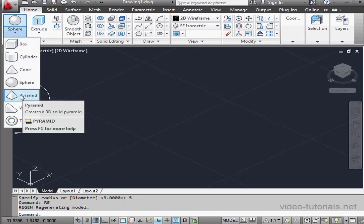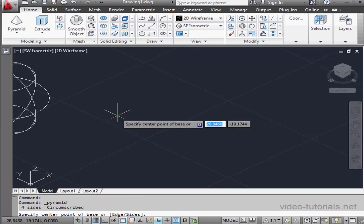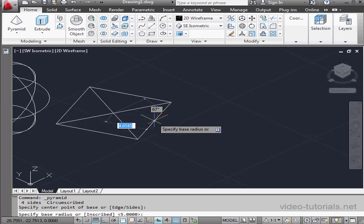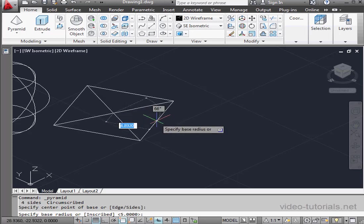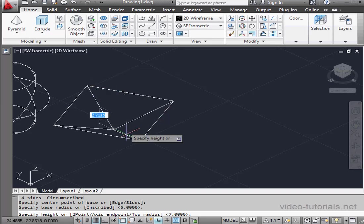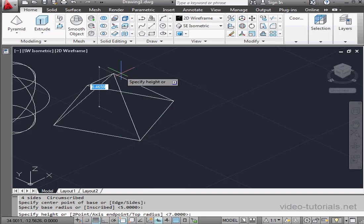Let's expand the primitives menu flyout now and select the pyramid tool. First step is to select a center point. And the second point determines the base size. Next, the height of the pyramid. Let's enter a value, 7 units, let's say. And press enter.